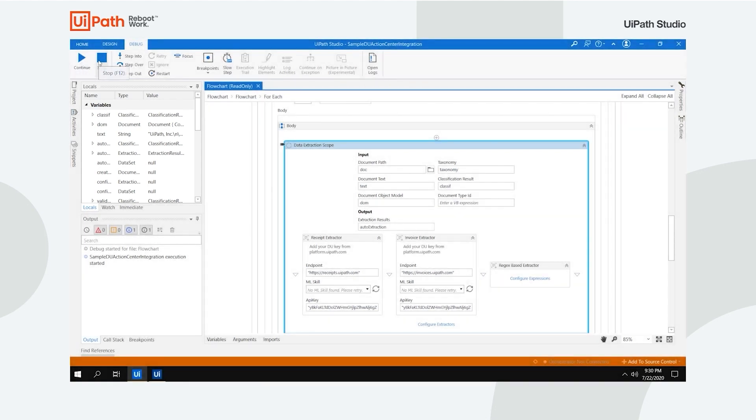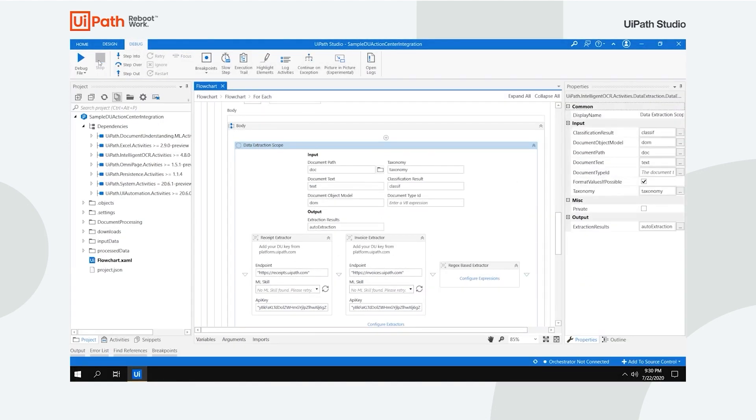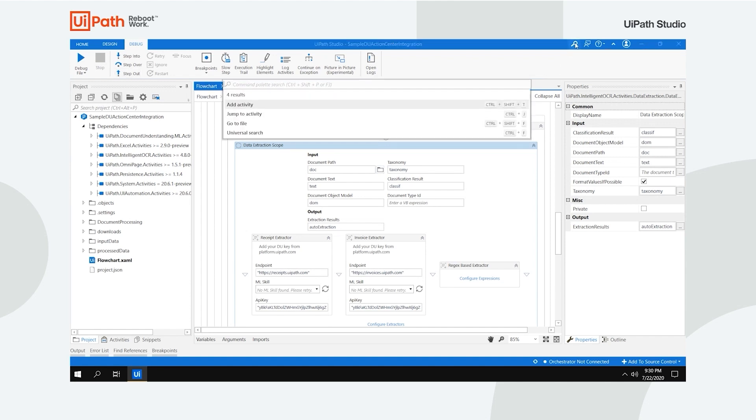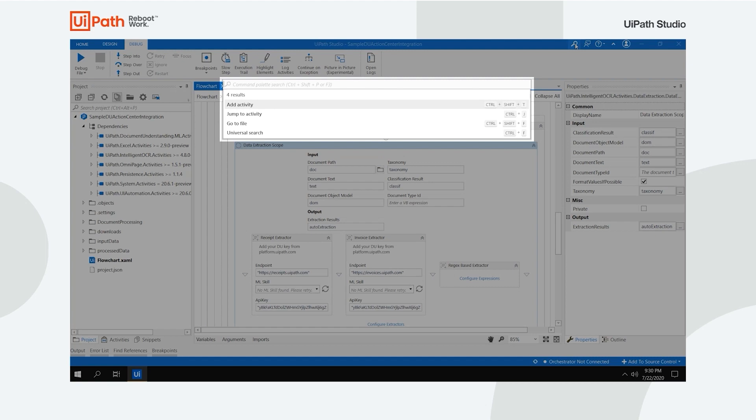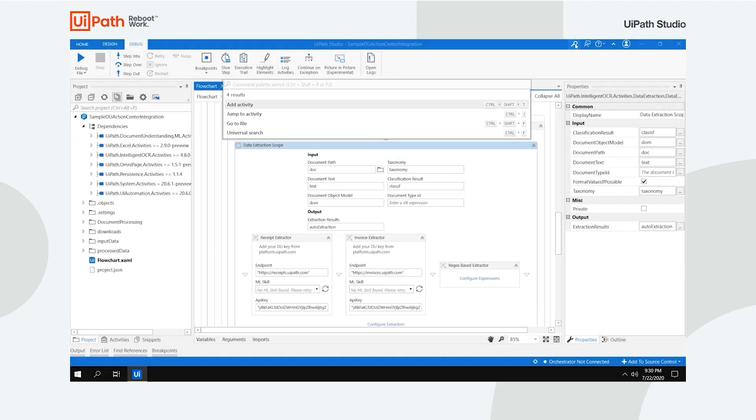There are a couple more things to mention. In the top right corner, you have the Command Palette, which you can also access by hitting Control-Shift-P. This incorporates four very useful search bars: Add Activity, Jump to Activity, Go to File and Universal Search.